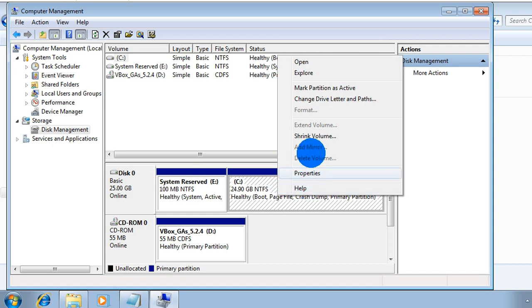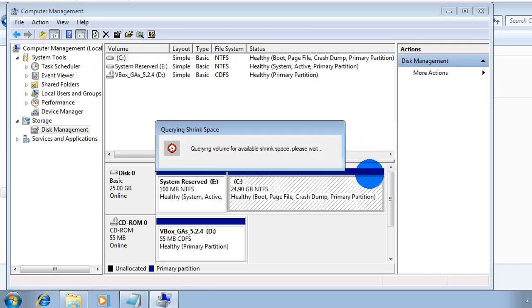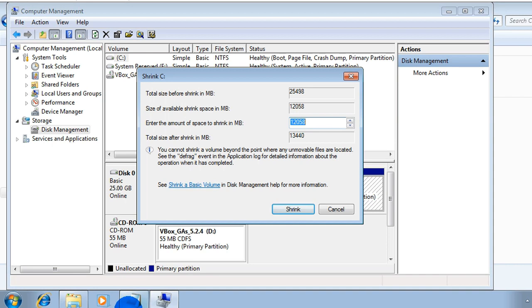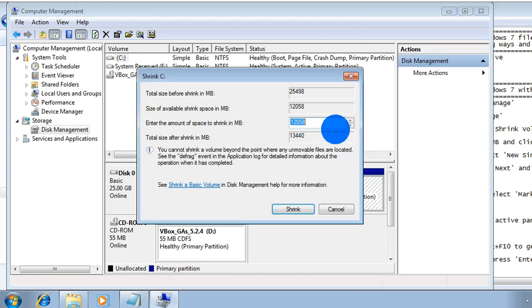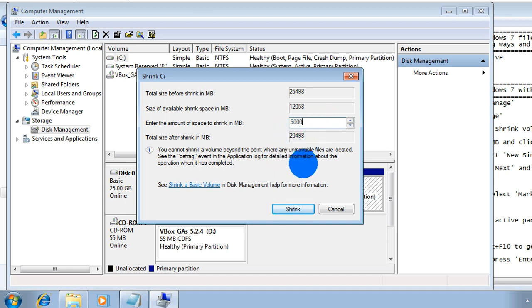This is the System Reserved file, and this is the C drive where we will install Windows 7. Right-click on it, then select Shrink Volume. Please wait — it is getting ready. Here is your C drive. You have to shrink this hard disk drive to make another volume where you will keep the Windows 7 system files and operating system.